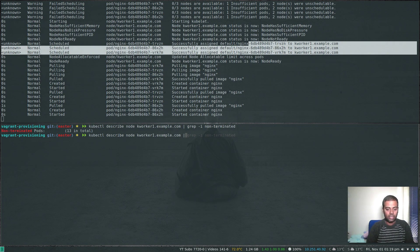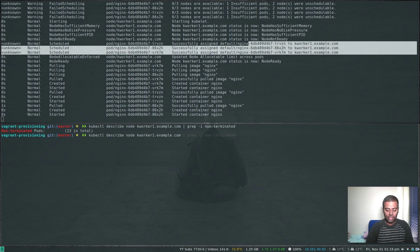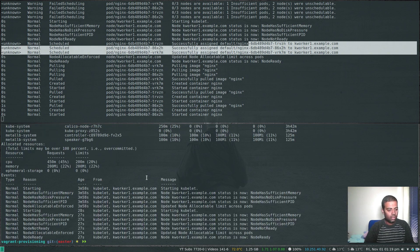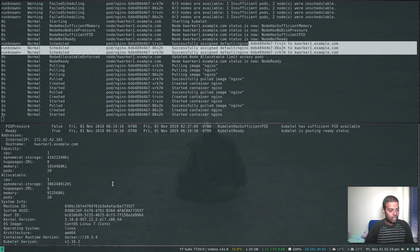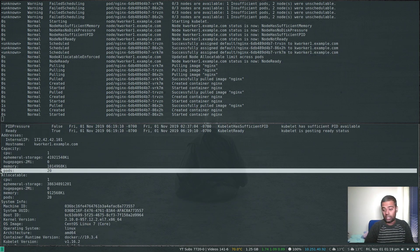If we look at the capacity, we should see the total pods is now 20.